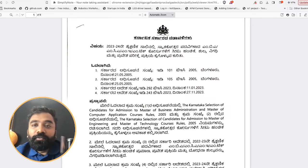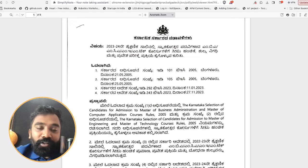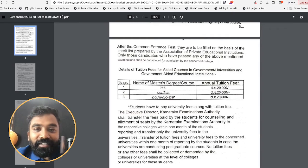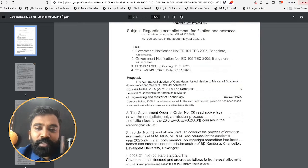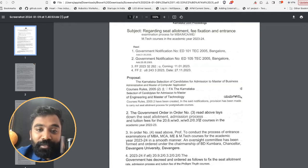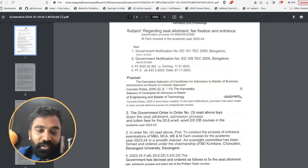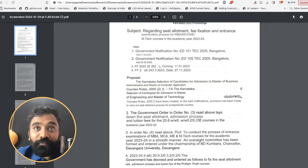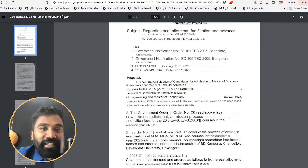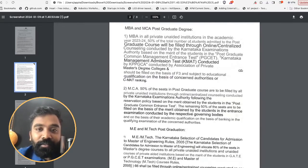Let us see what is mentioned in this given document. Let me take the English version of it so that it becomes much more easy. This is the notification for MBA, MCA, and MTech for the selection of seats and the fees which need to be paid for the colleges — or rather, the fees that need to be paid to the KEA for the admission process.